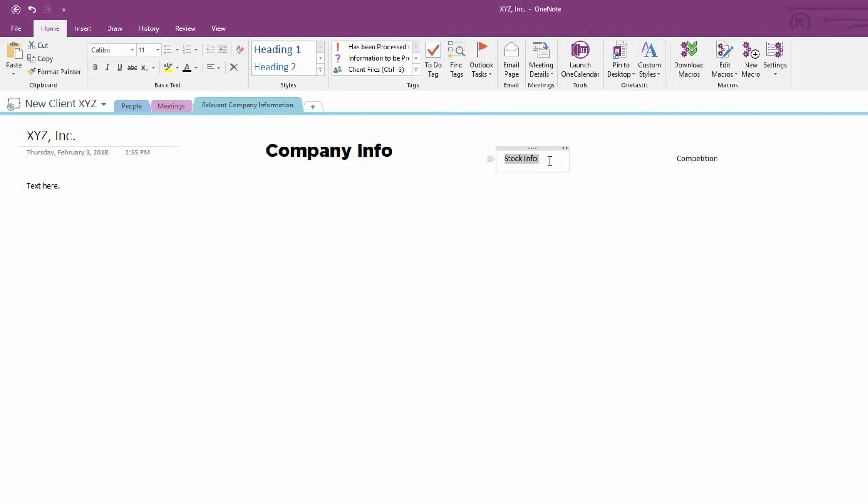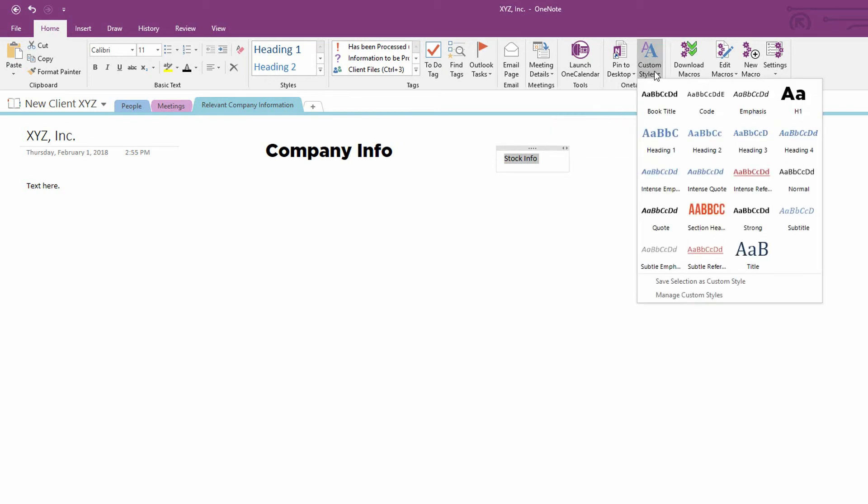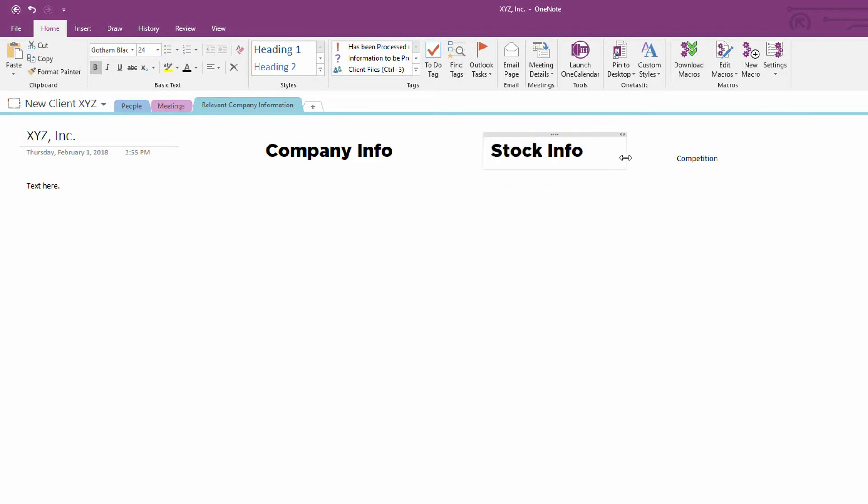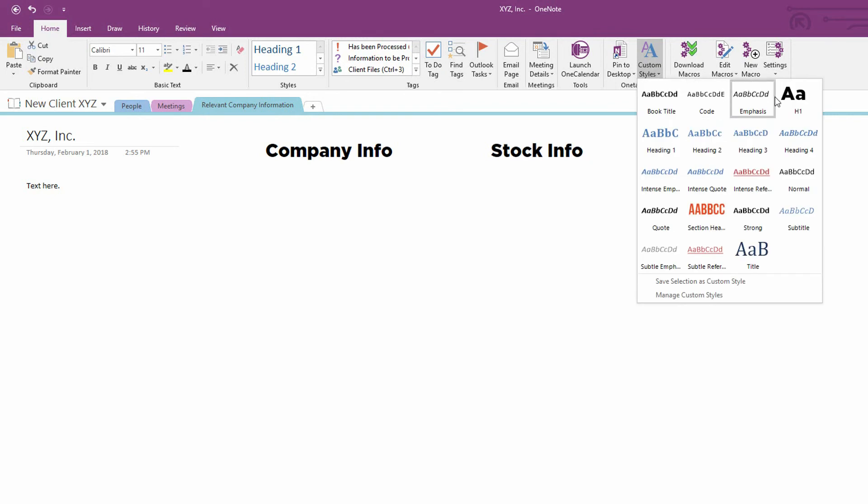And so, now, when I highlight Stock Info here and I go to my Custom Styles, I see that H1 style right there that I can use and then, again, apply to Competition.